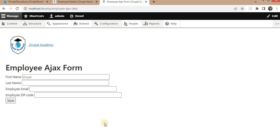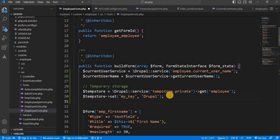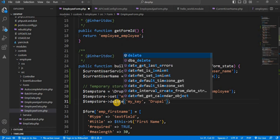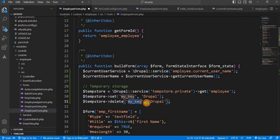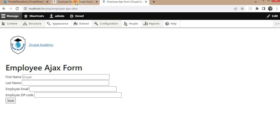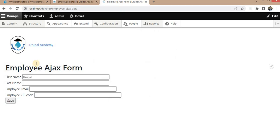Now we will see how to delete that value. To delete the TempStore value, we just need to write this line. TempStore delete and the key name. So it will delete the value. Now I will refresh this form so that it will delete that TempStore value. And on the refresh of this, it will show empty because that value is deleted now.